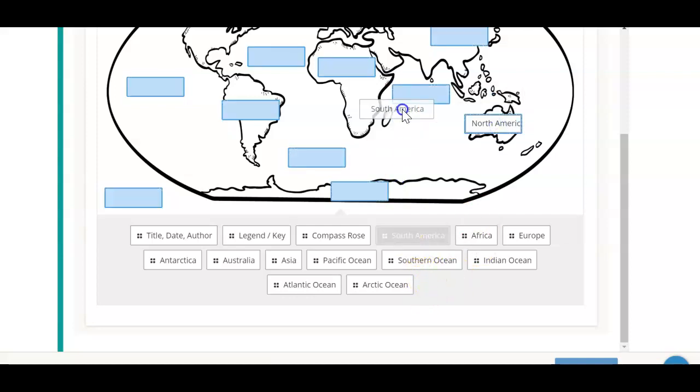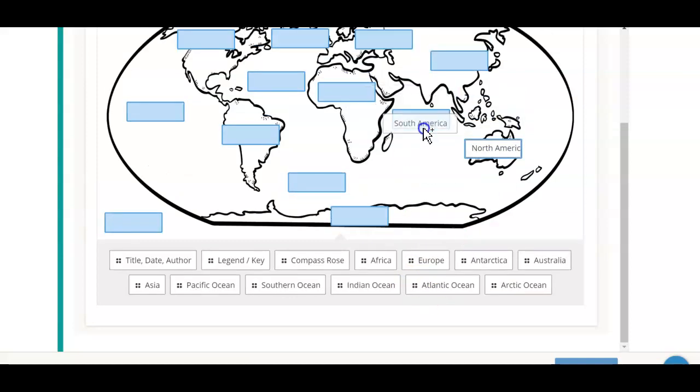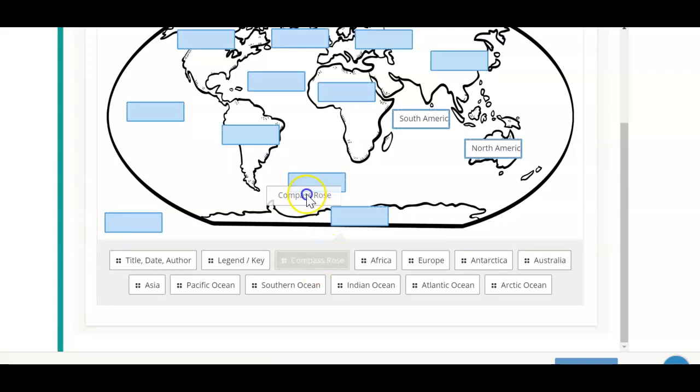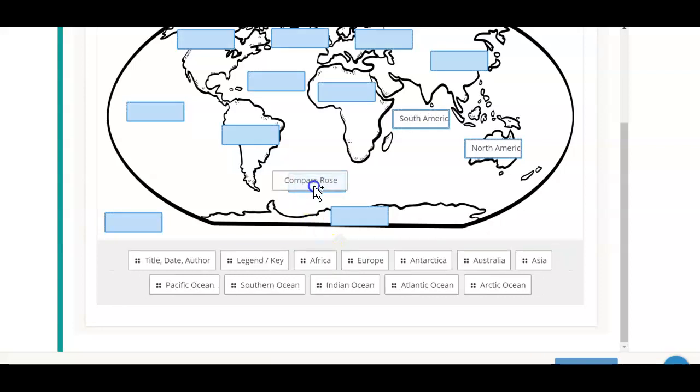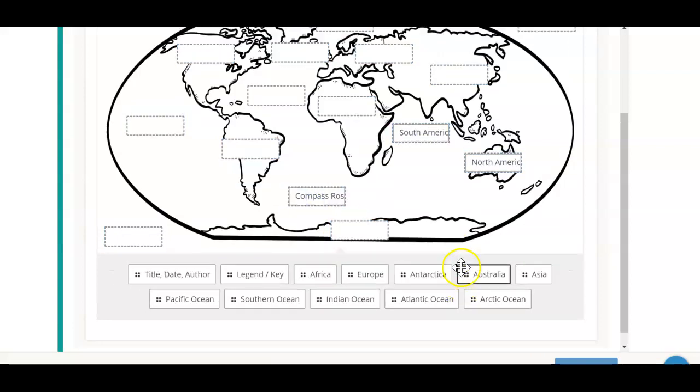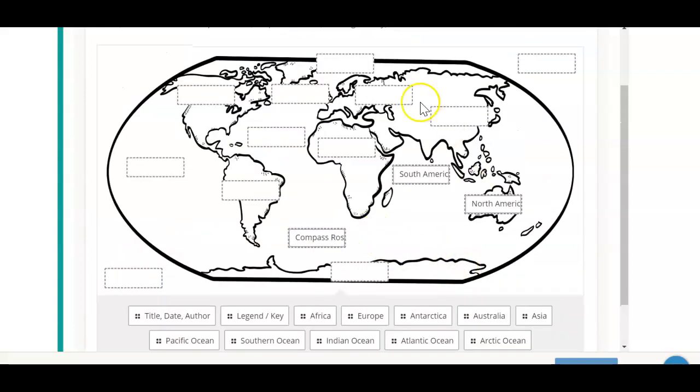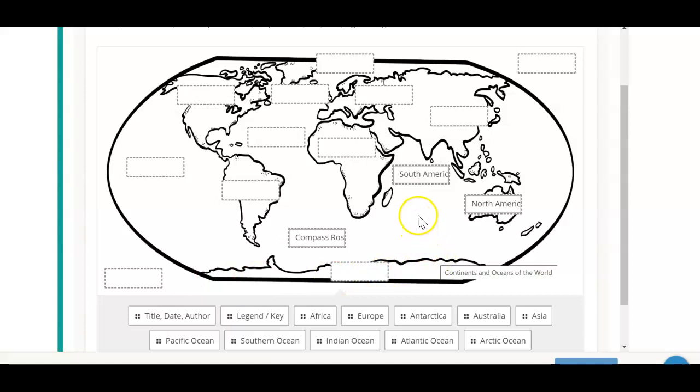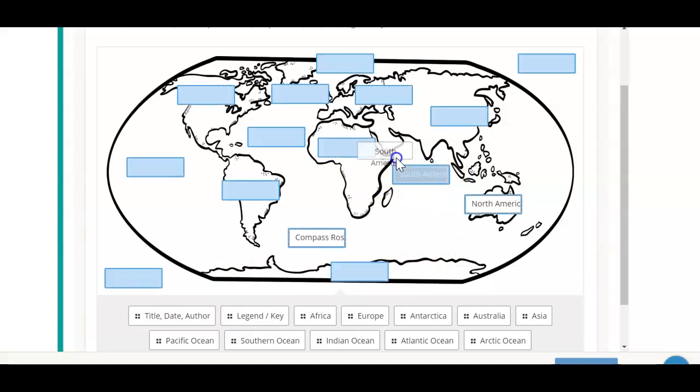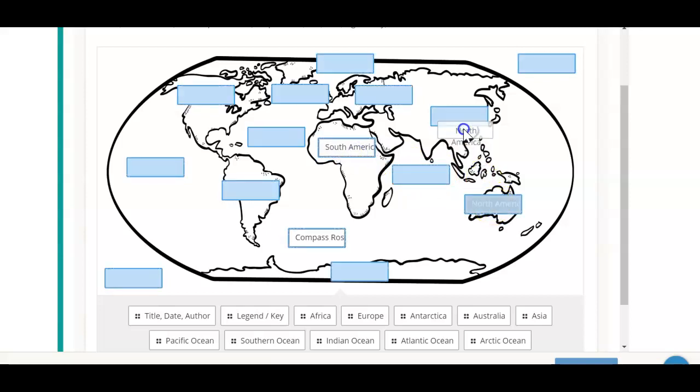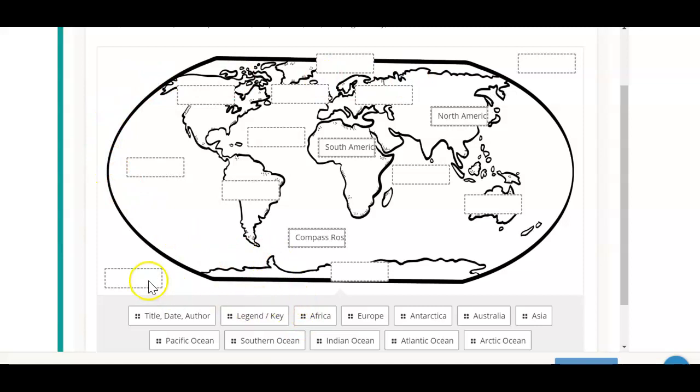Okay, so just keep dragging until you get them all where you want them. Now the nice thing about the drag and drop is if you have an answer that's not really South America, you can move that within the assignment.